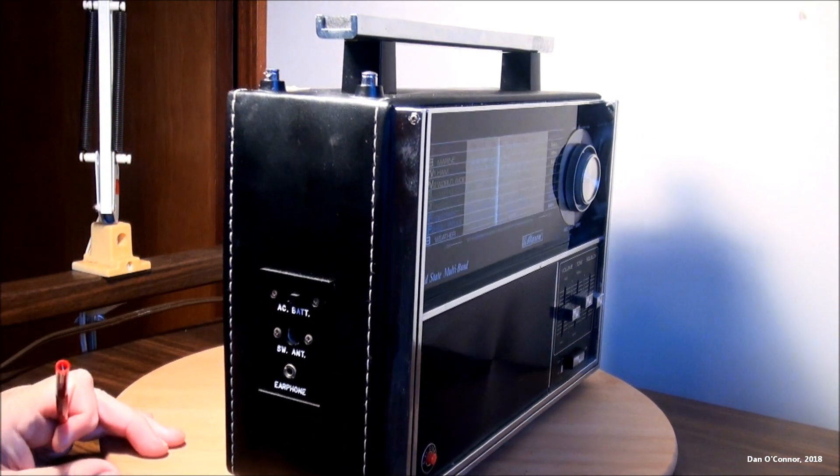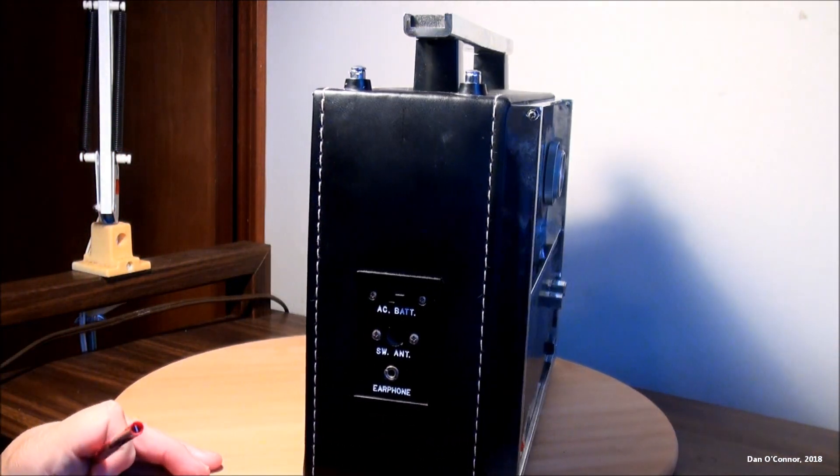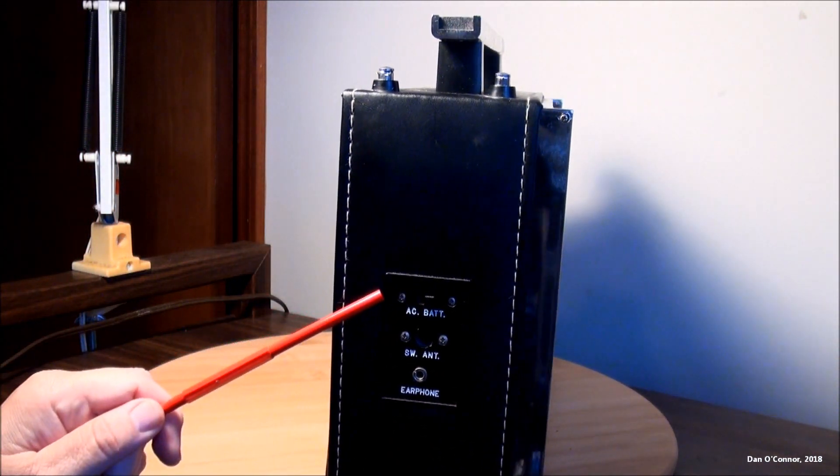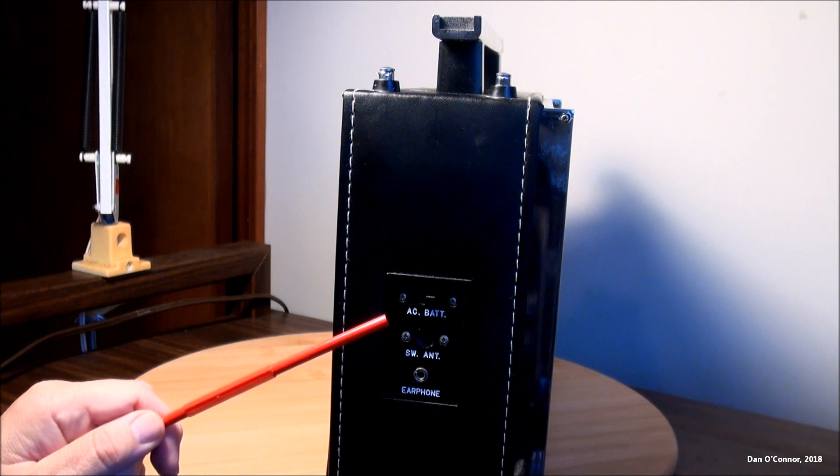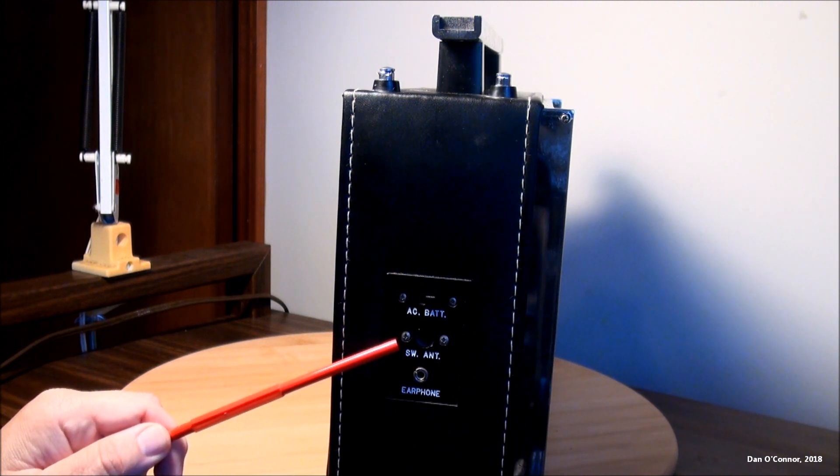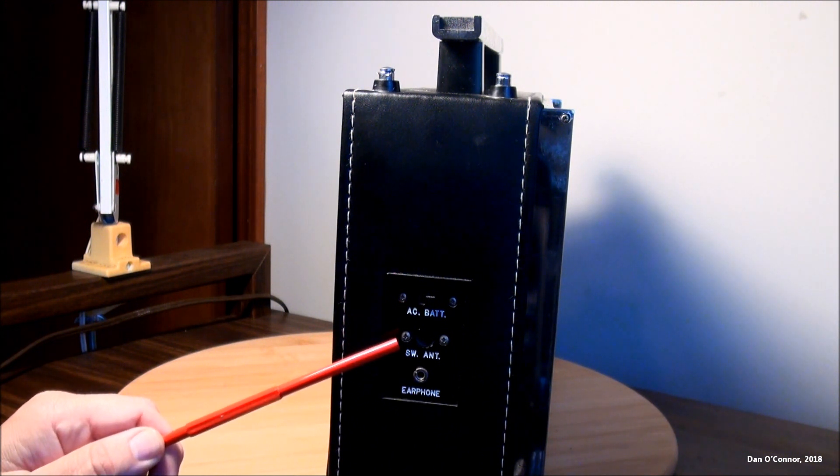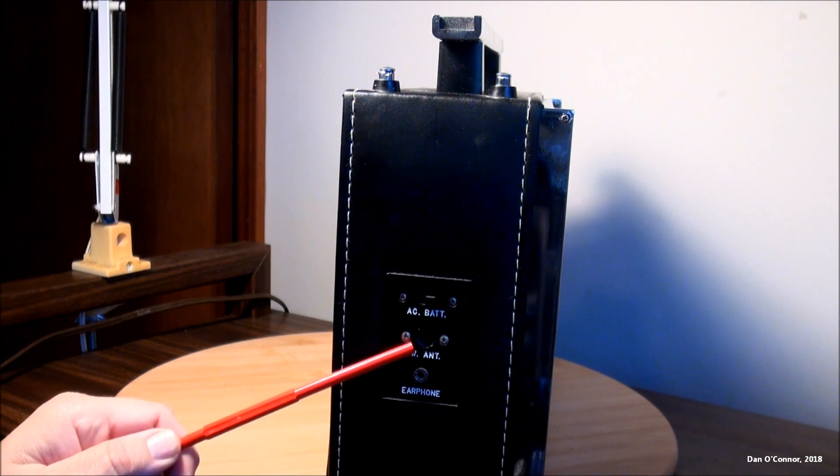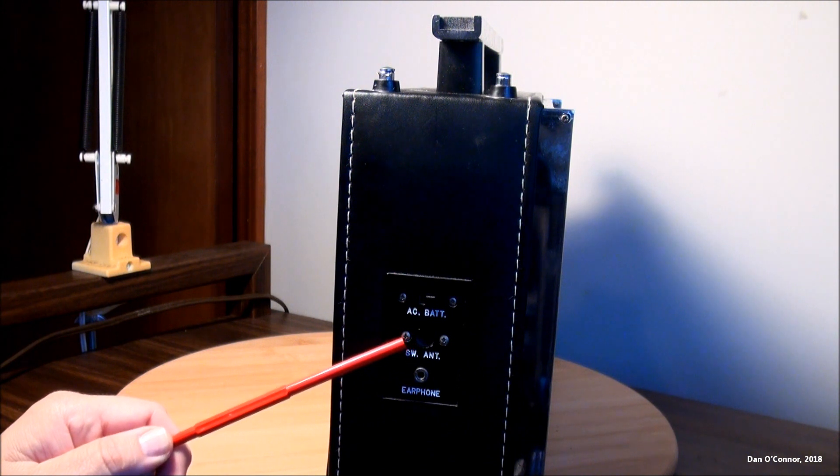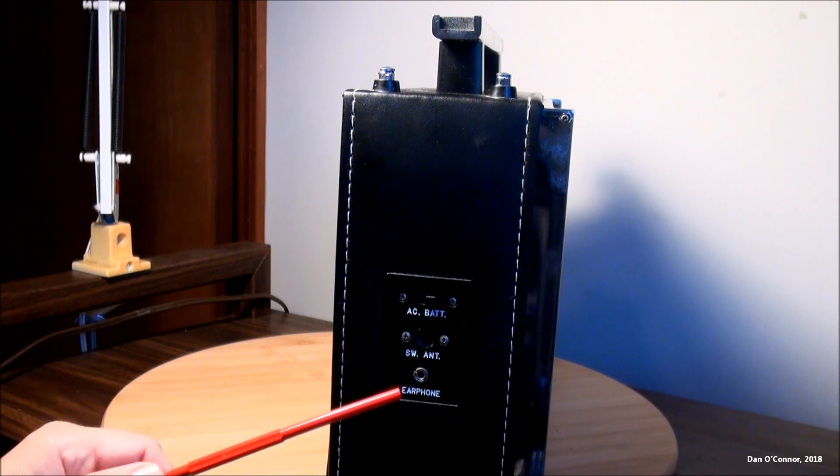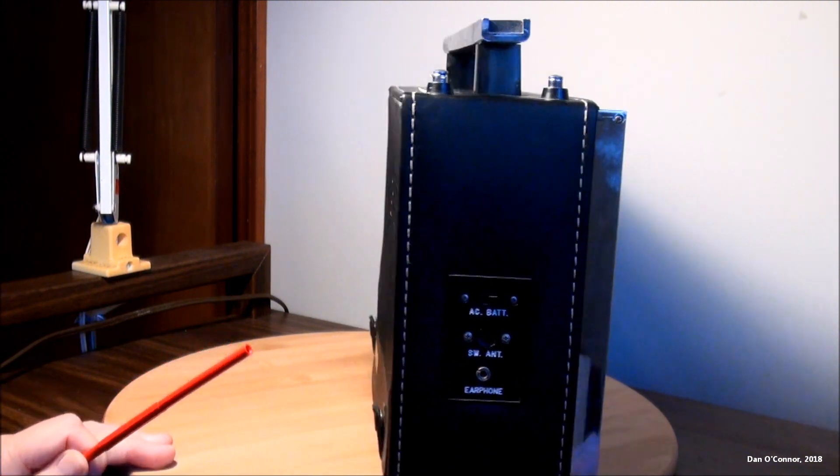Around the left side, switching for batteries or AC, shortwave antenna. None of my shortwave antennas reach in there. They're not the right size. And an earphone jack.